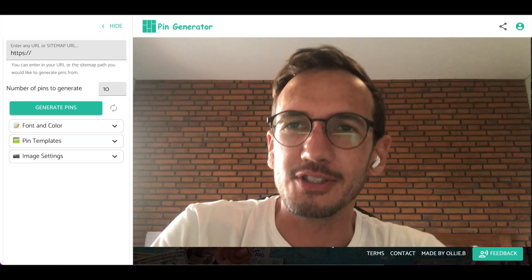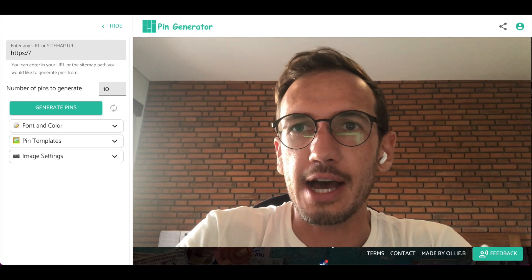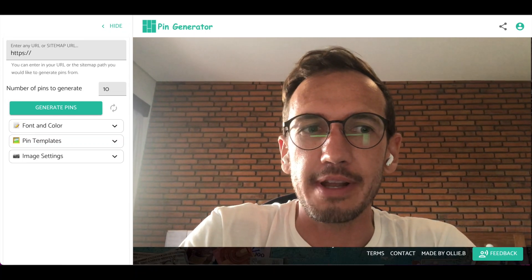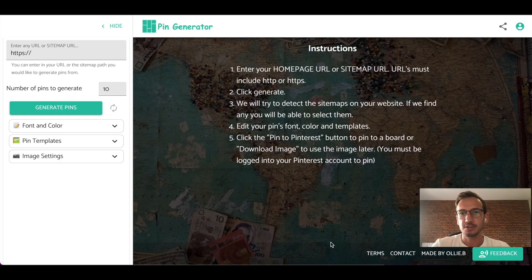Hi guys, Oliver here from Pin Generator. I'm just here to show you how to use the tool and how to use all the features within the app.